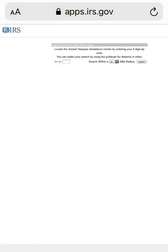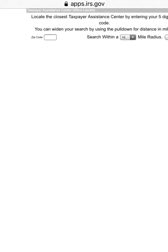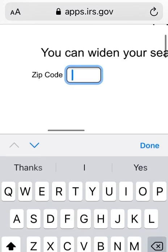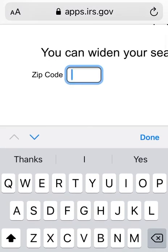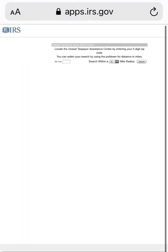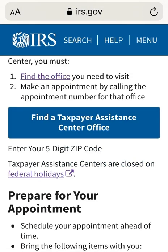Select in blue where it says 'Find a taxpayer assistance office.' You'll come to a page where you enter your zip code. Once you put your zip code in, it will give you the nearest location to you with the contact information to call and make an appointment. Now let's go back to the main screen.